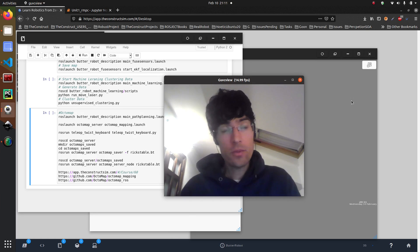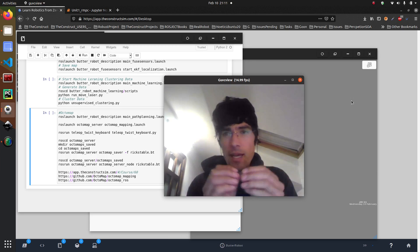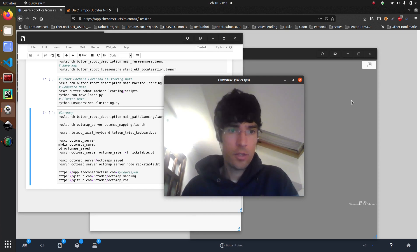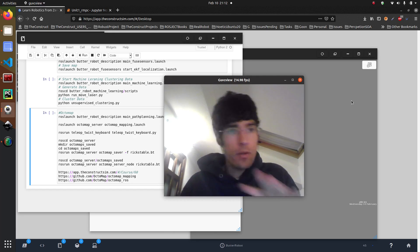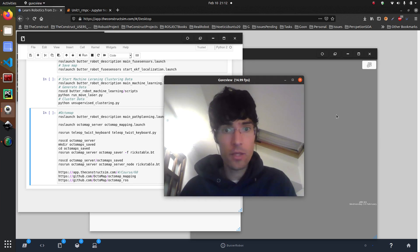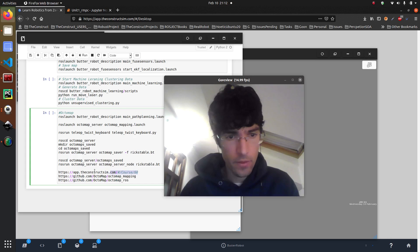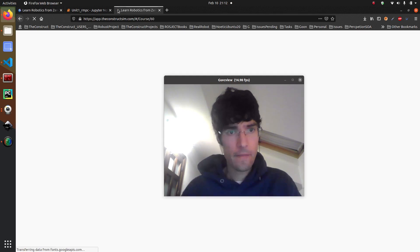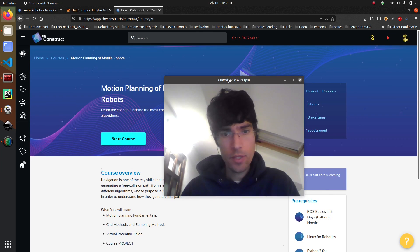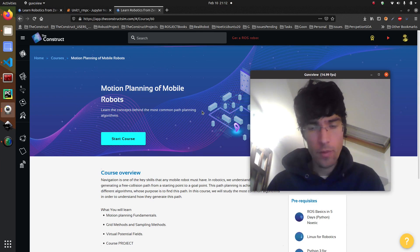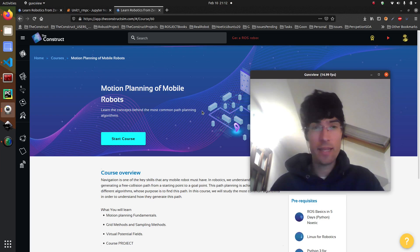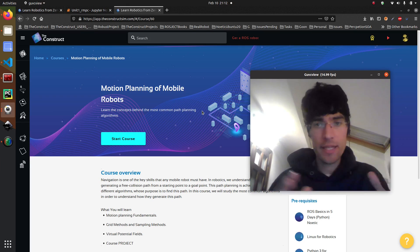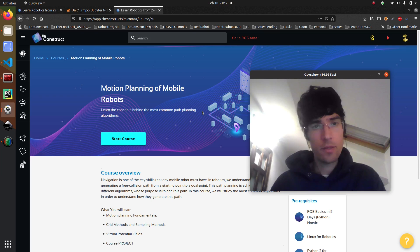If you want to learn about this, stay to get a glimpse on Octomap generation. If you want to learn more about path planning, I highly recommend that you do the course. We have a course here which is motion planning of mobile robots, where everything is explained, all the process from start to finish.